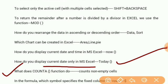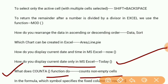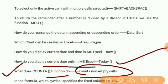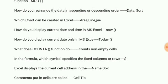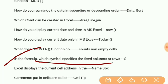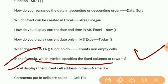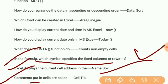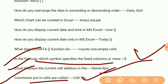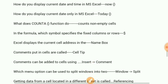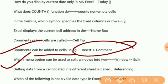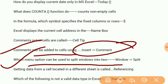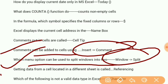What does the COUNT function do? Counts non-empty cells. In the formula, which symbol specifies the fixed number of rows or columns? Dollar sign. Excel displays the current address in the name box. Comments put in cells are called cell tips. Comments can be added to cells using Insert Comment. Which menu option can be used to split windows into two? Split.